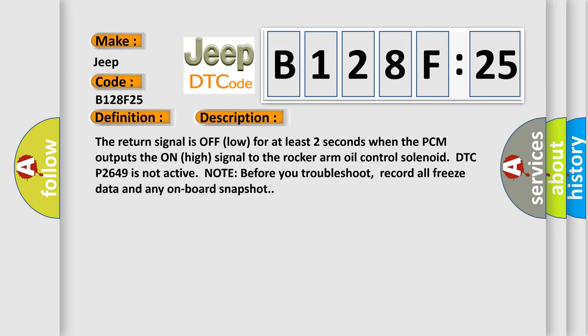The return signal is off low for at least two seconds when the PCM outputs the on-high signal to the rocker arm oil control solenoid. DTC P2649 is not active. Note before you troubleshoot, record all freeze data and any on-board snapshot.